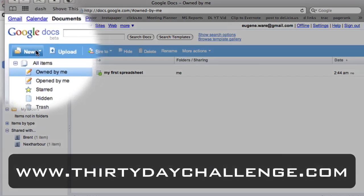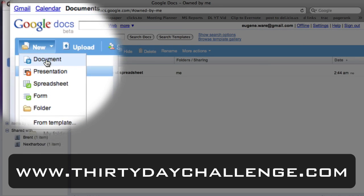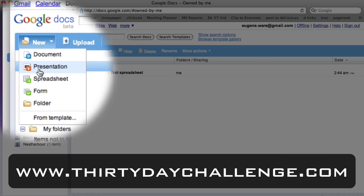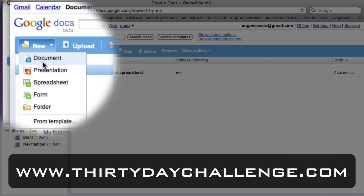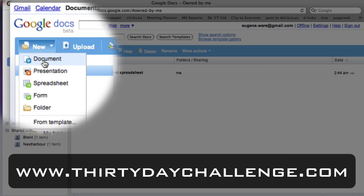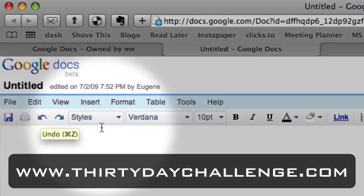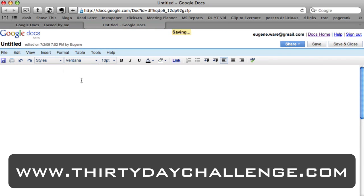Over here you have a button called 'New.' If I click it, it gives me a bunch of different document types I can create — text documents, presentations like Microsoft PowerPoint or Keynote files, and spreadsheets like Microsoft Excel files. I'm going to start with a basic text document, so I'll click that 'New Document' button. The first thing you usually want to do is give it a name, so I'll call this 'My First Text Document.'